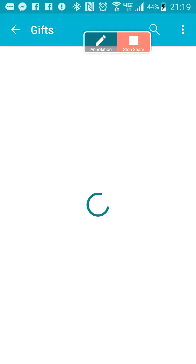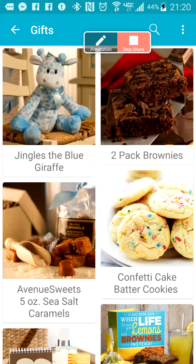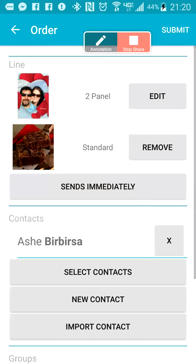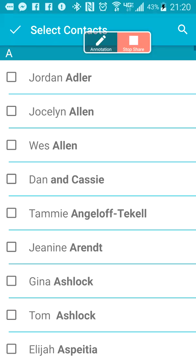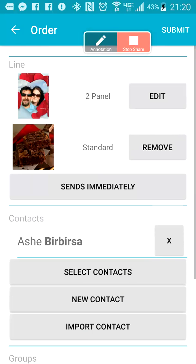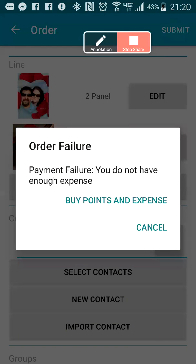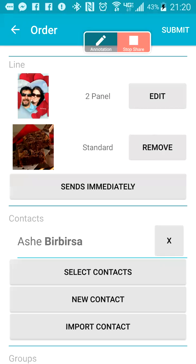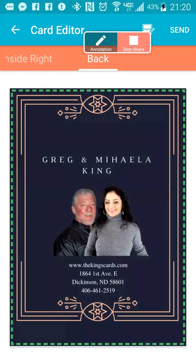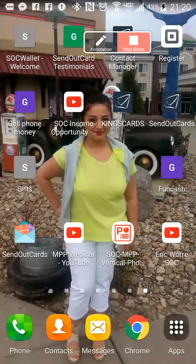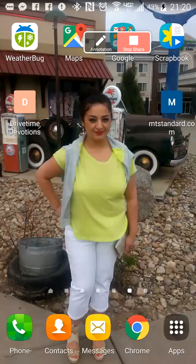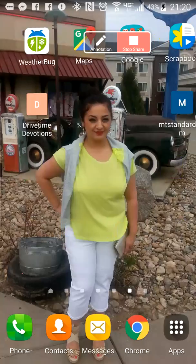Anyway, we're going to go ahead and send. If we wanted to add a gift we could do that — we could add the good old brownies. Let's just send them some brownies as an example. Add to cart, and we want to select contacts. I'll go ahead and cancel that, but I just wanted to show you that you can do this.